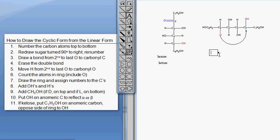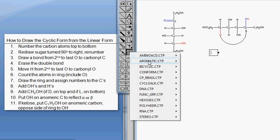You might have noticed that the aldohexose gave you a six-membered ring, and the aldopentose gave you a five-membered ring - so those two aldoses gave you a ring size exactly the same as the number of carbons. For the ketohexose and the ketoheptose, you're going to have a ring size that is one atom smaller than the number of carbons. So our ketohexose gives us a five-membered ring, and a ketoheptose (seven carbons) would give you a six-membered ring.